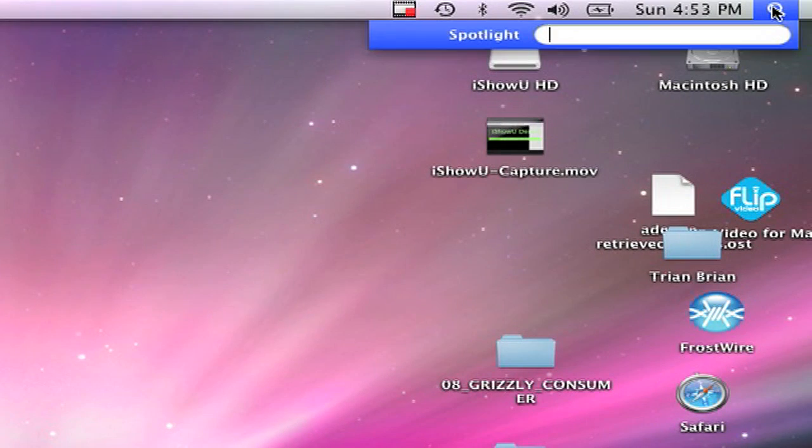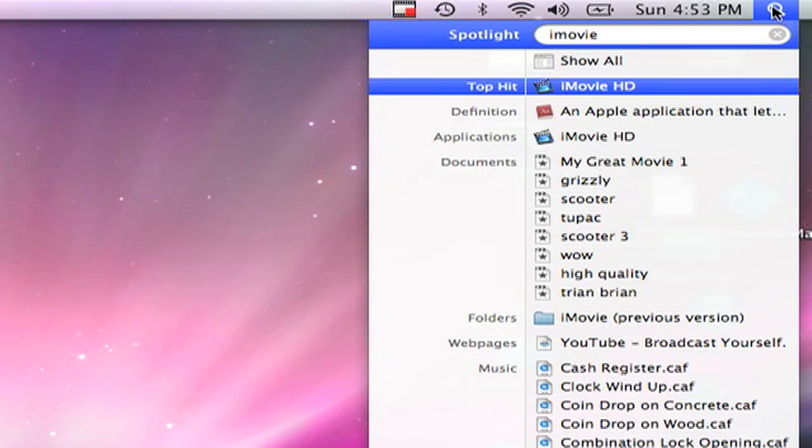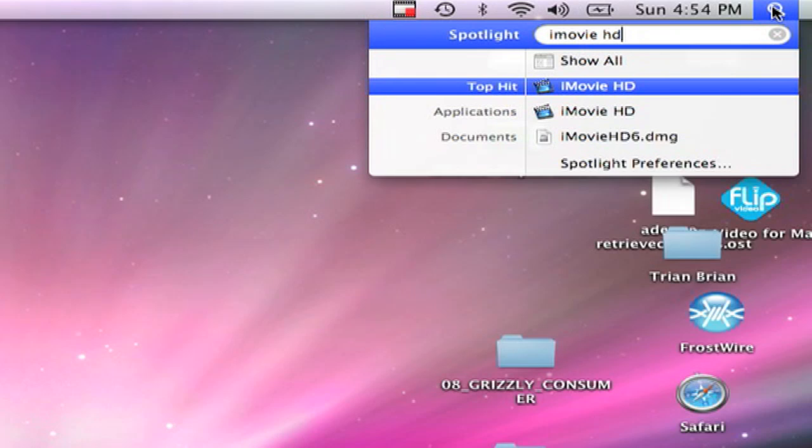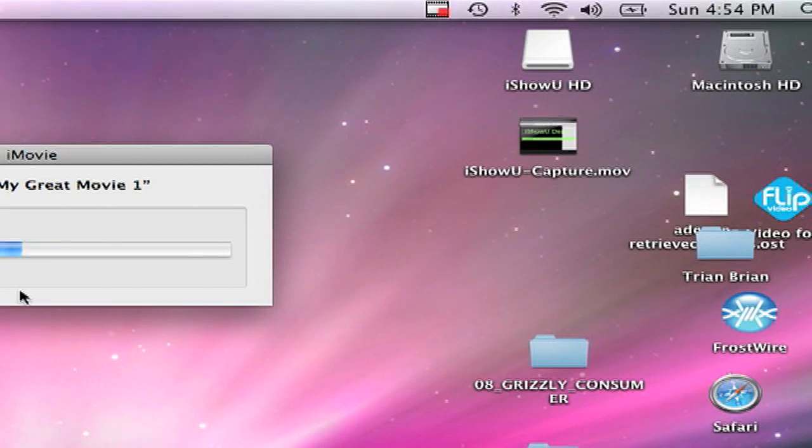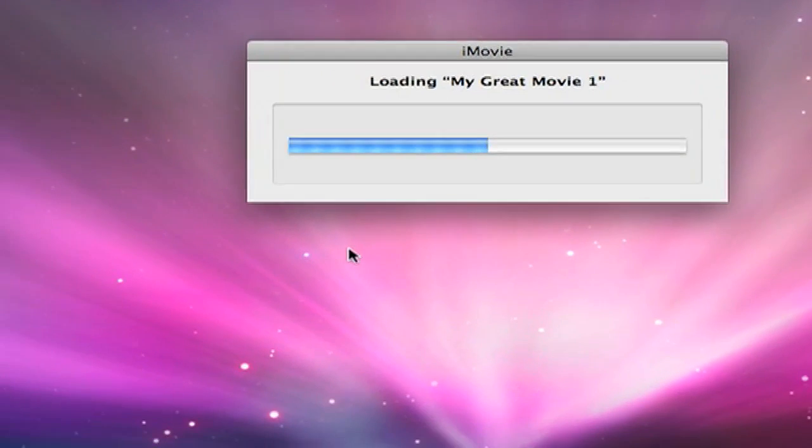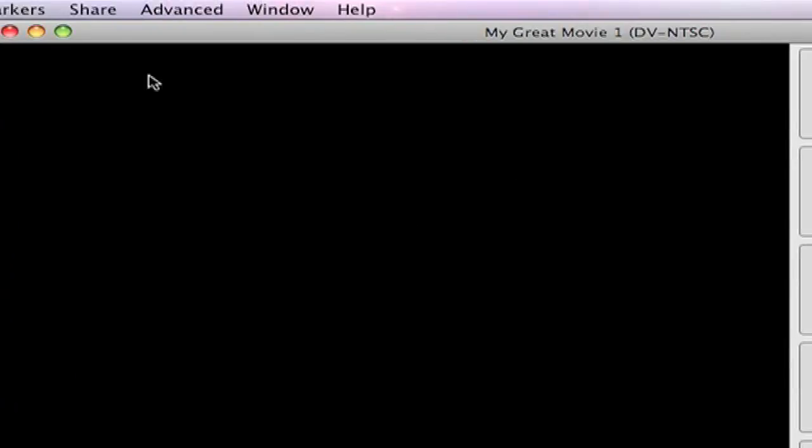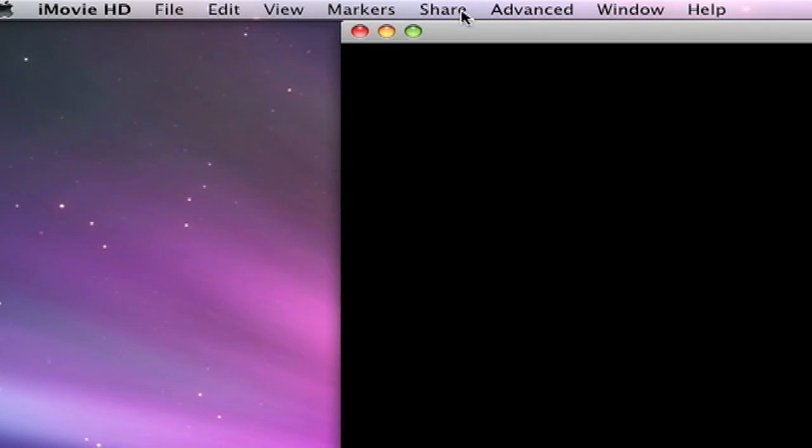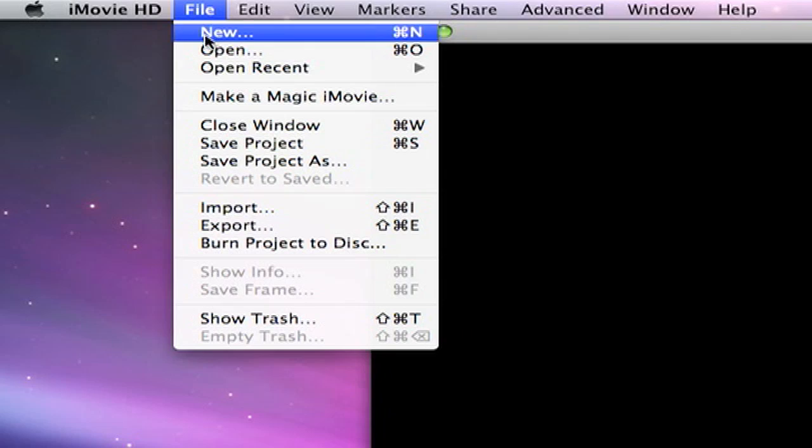So first we're gonna go up here and type in iMovie HD, open it up. Okay, then you're gonna go to, let me get a video up here first.